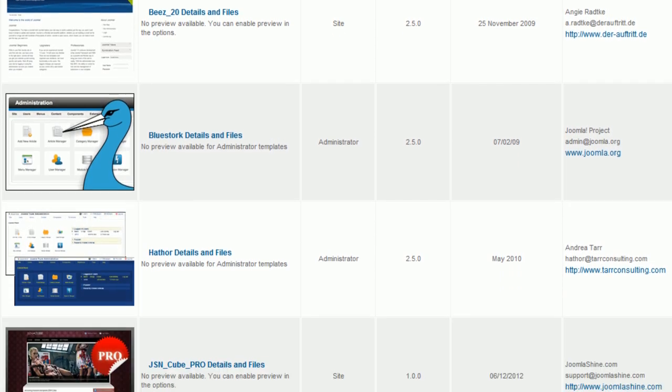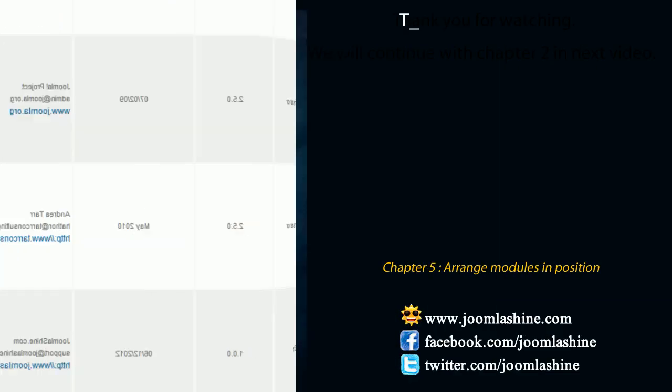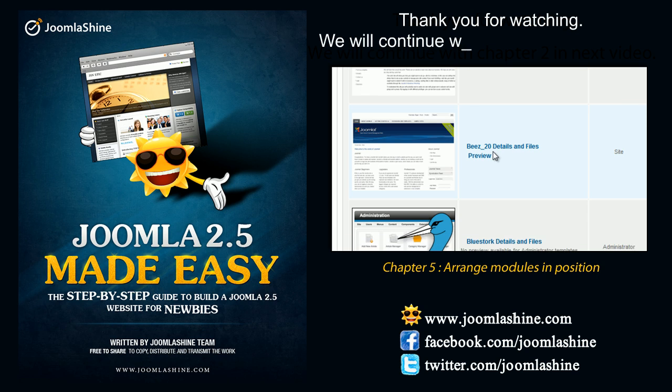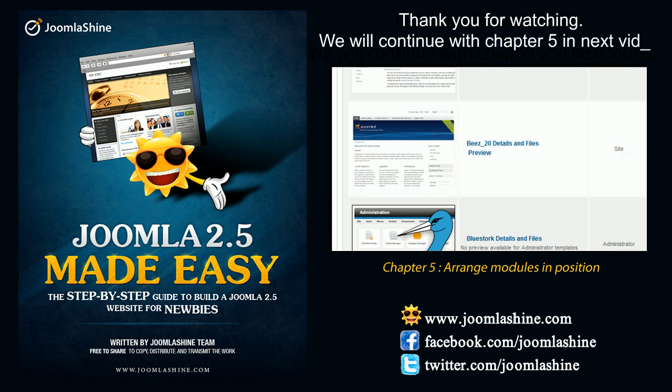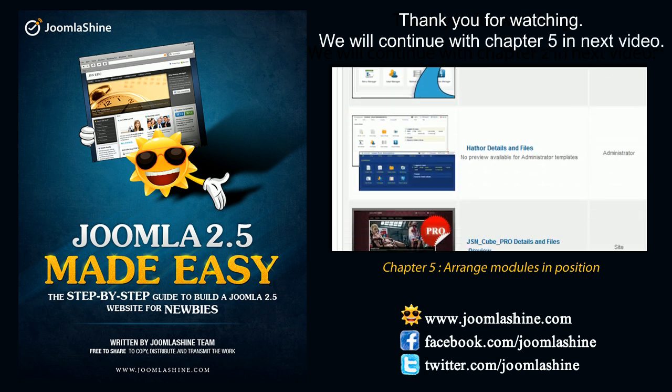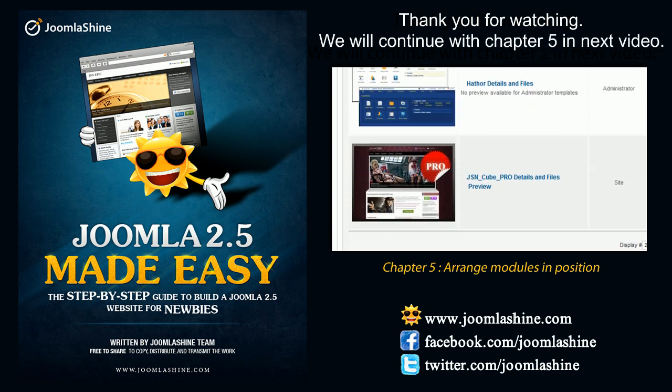So, we finished Joomla template installation. Thank you for watching. In the next video, we will continue to arrange modules in positions.